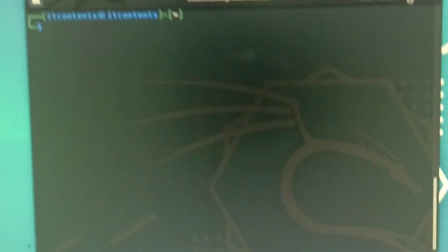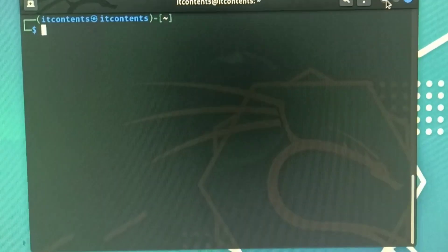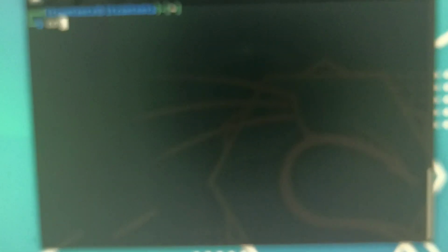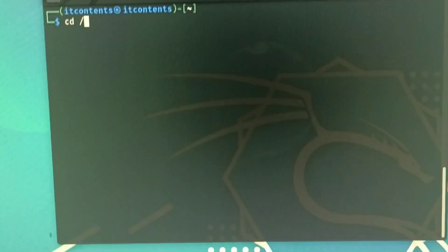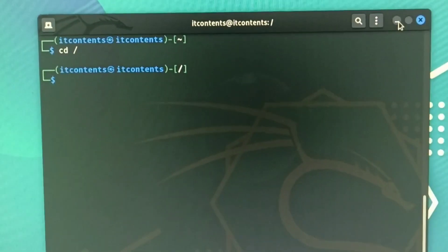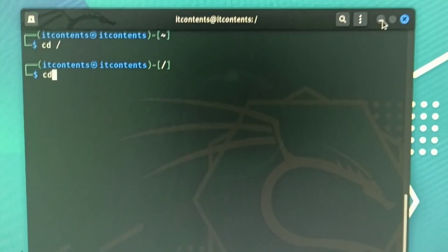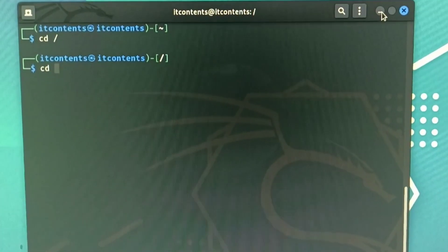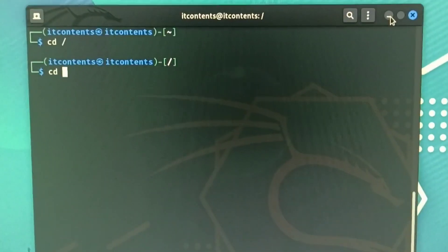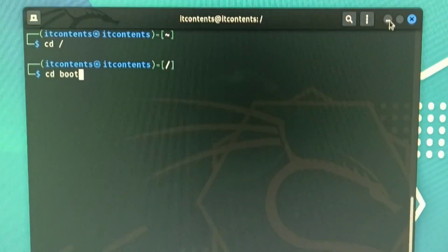Then here you want to cd into your root directory, so you can do that by typing in that command. Then from here you want to do cd into boot like that.